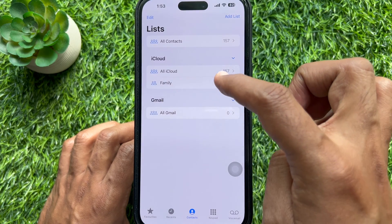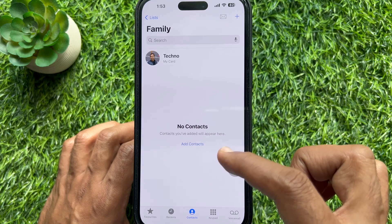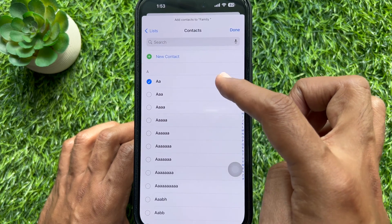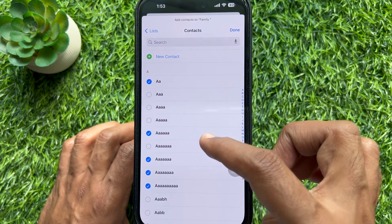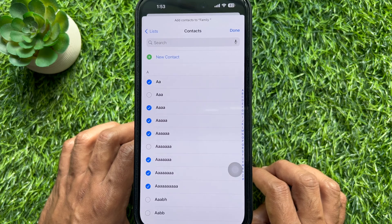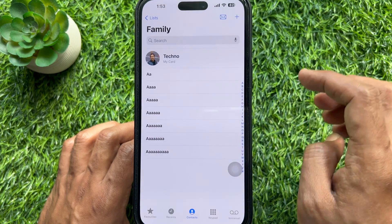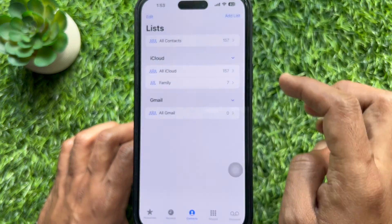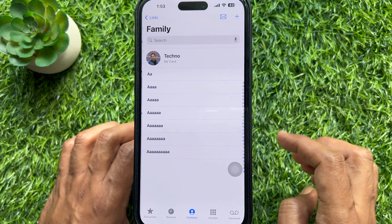Tap to open the new list and tap Add Contacts. Tap to select each contact you want to add to your list. Selected contacts will have a blue checkmark beside them. When you are finished adding contacts, tap Done. Review your new email group and make sure the correct contacts are added.